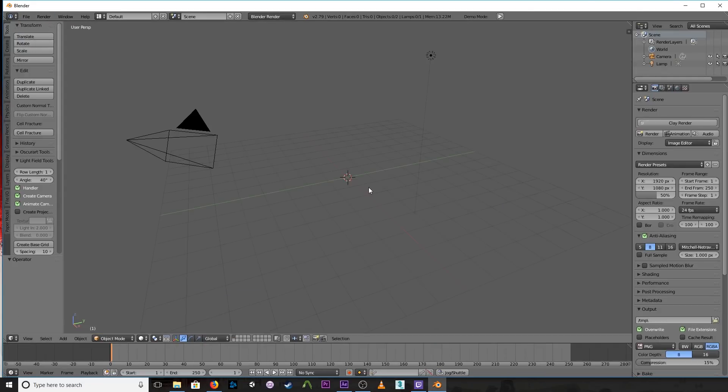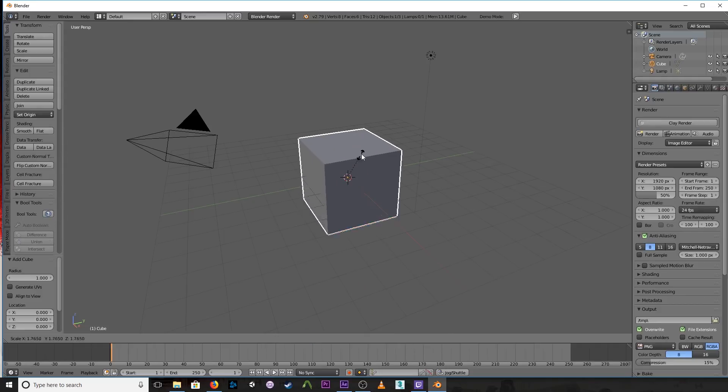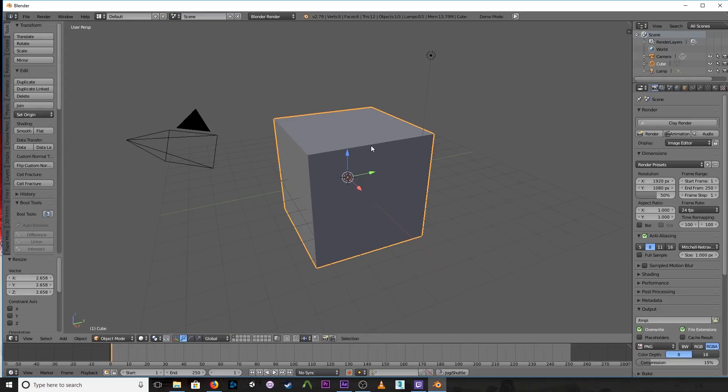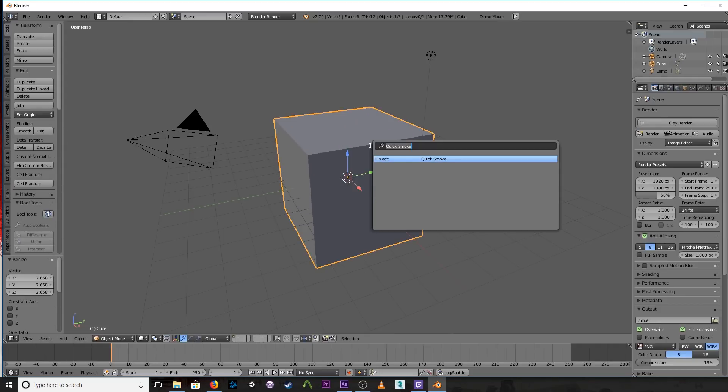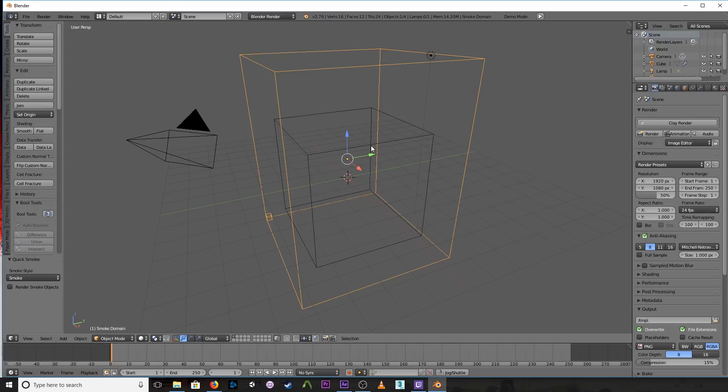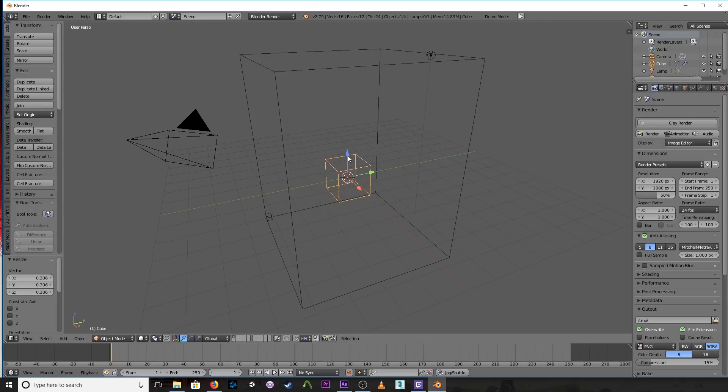So really all we did was add a cube, scale it to the way we wanted, hit the spacebar, Quick smoke, scale this little buddy down, our little emitter, move them into place.